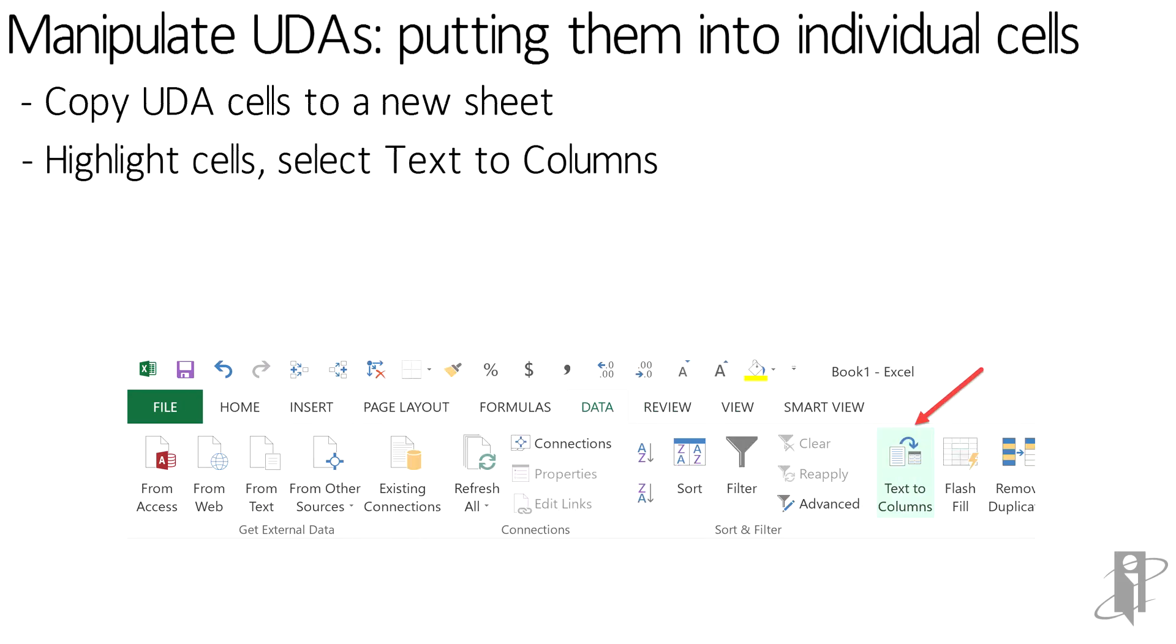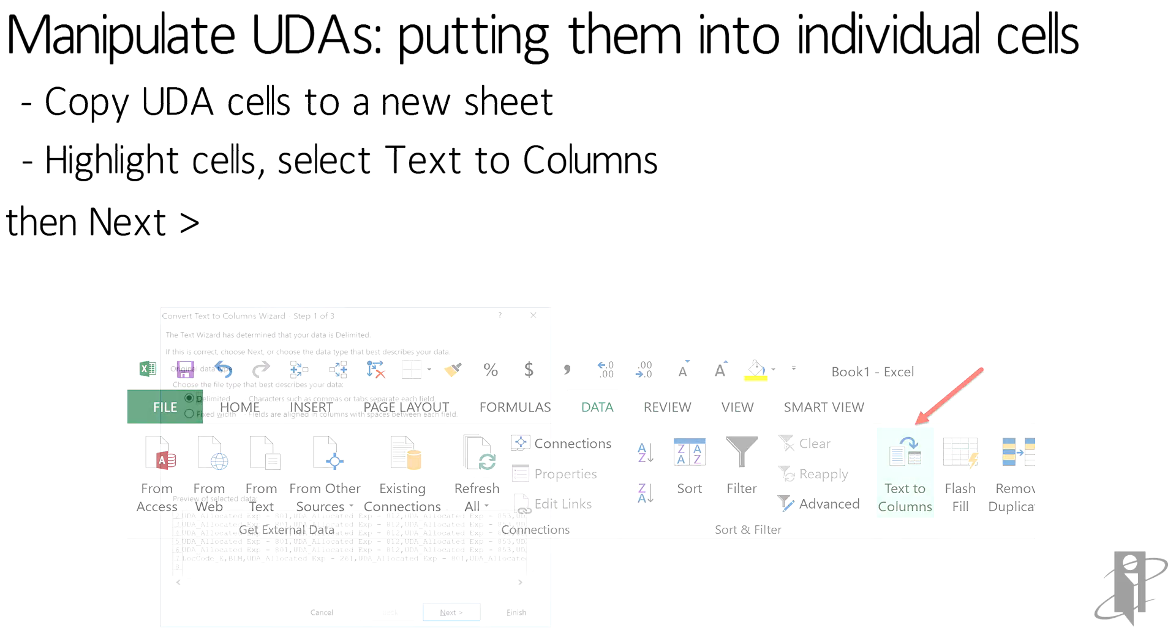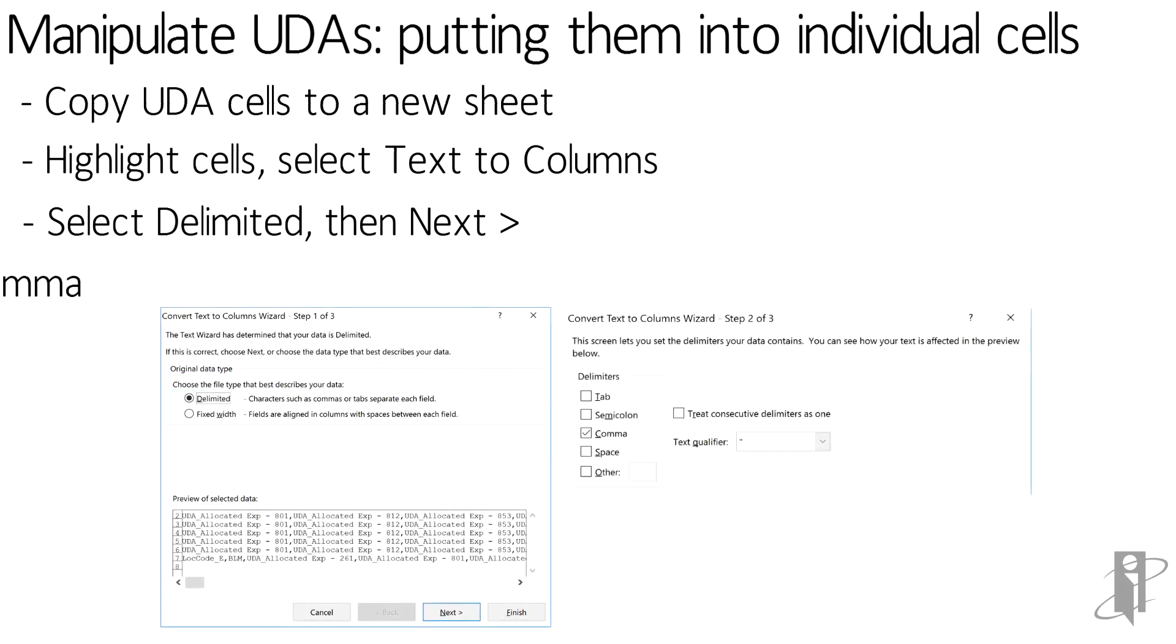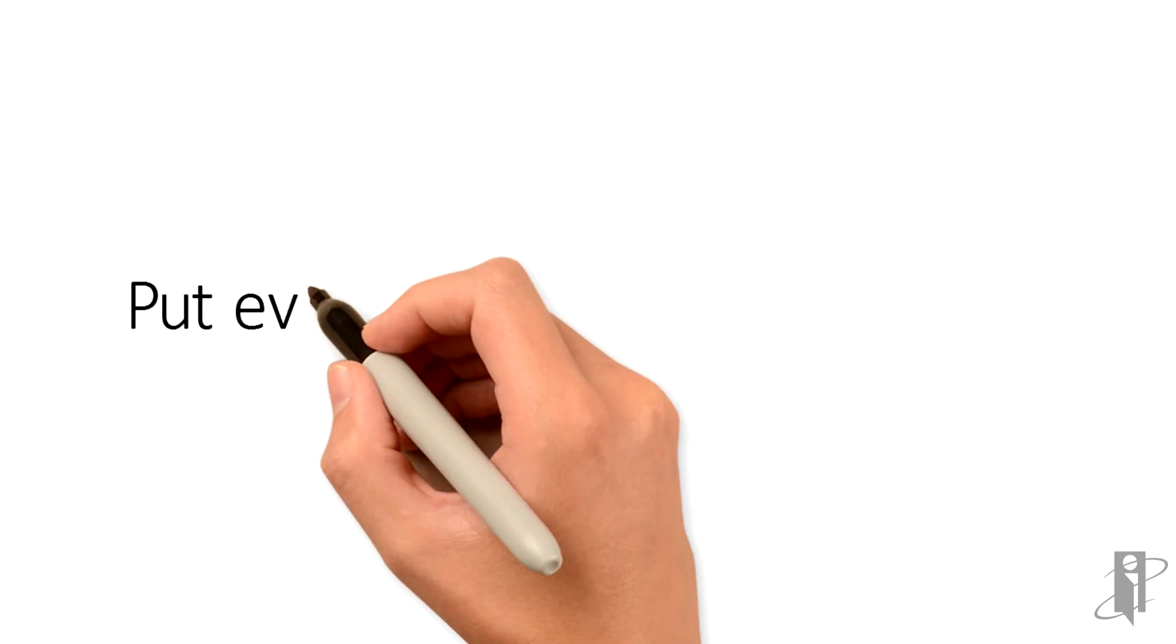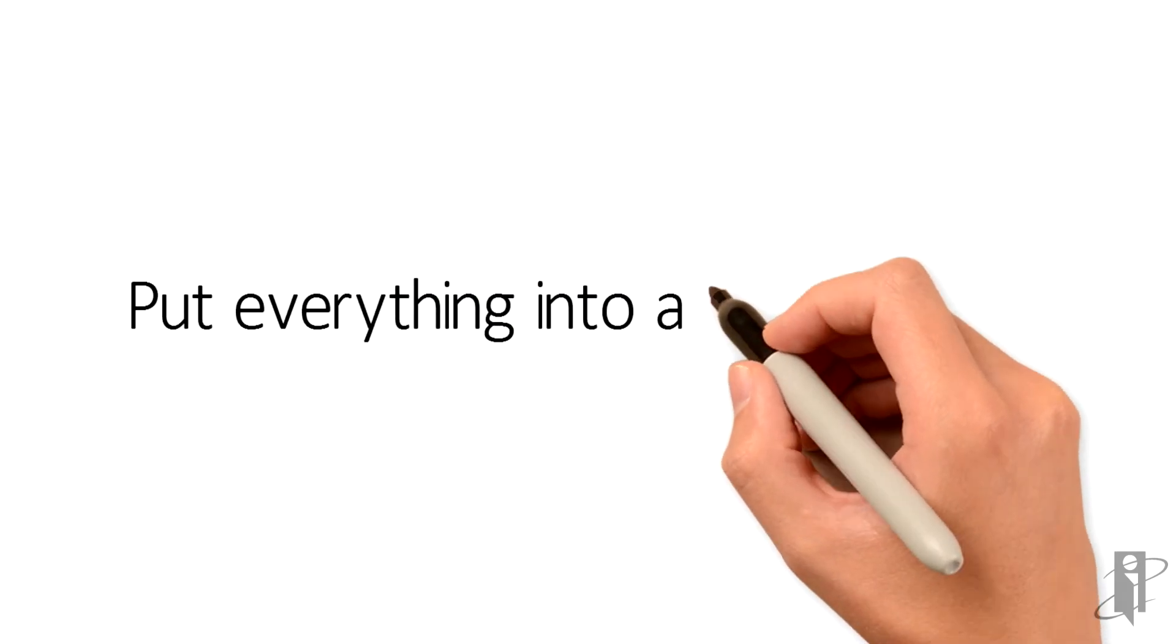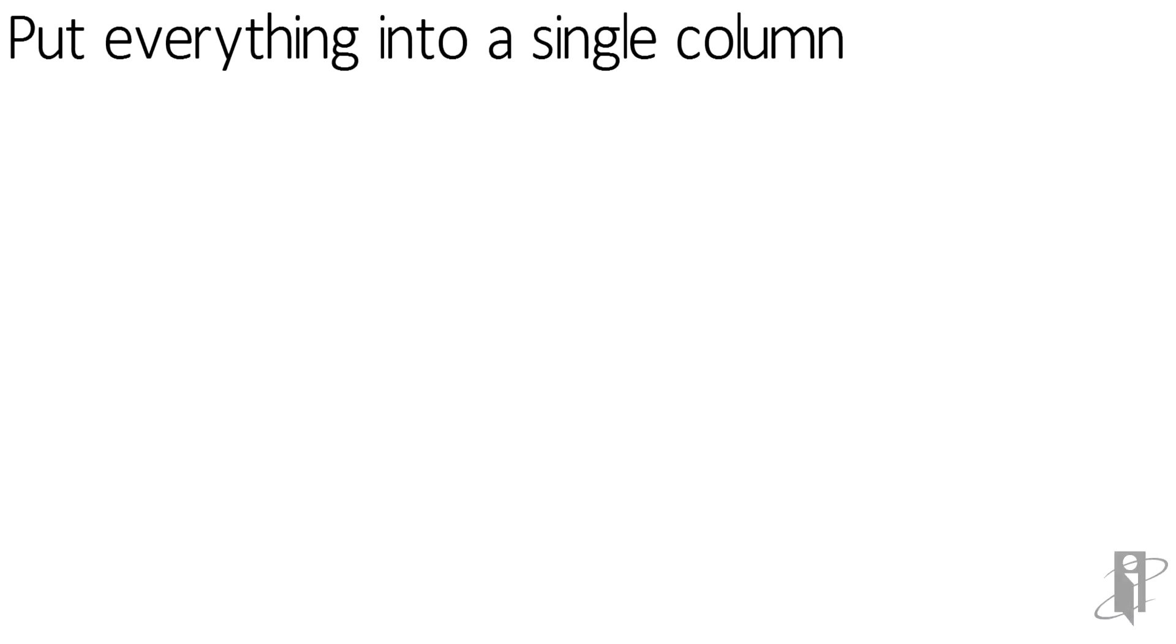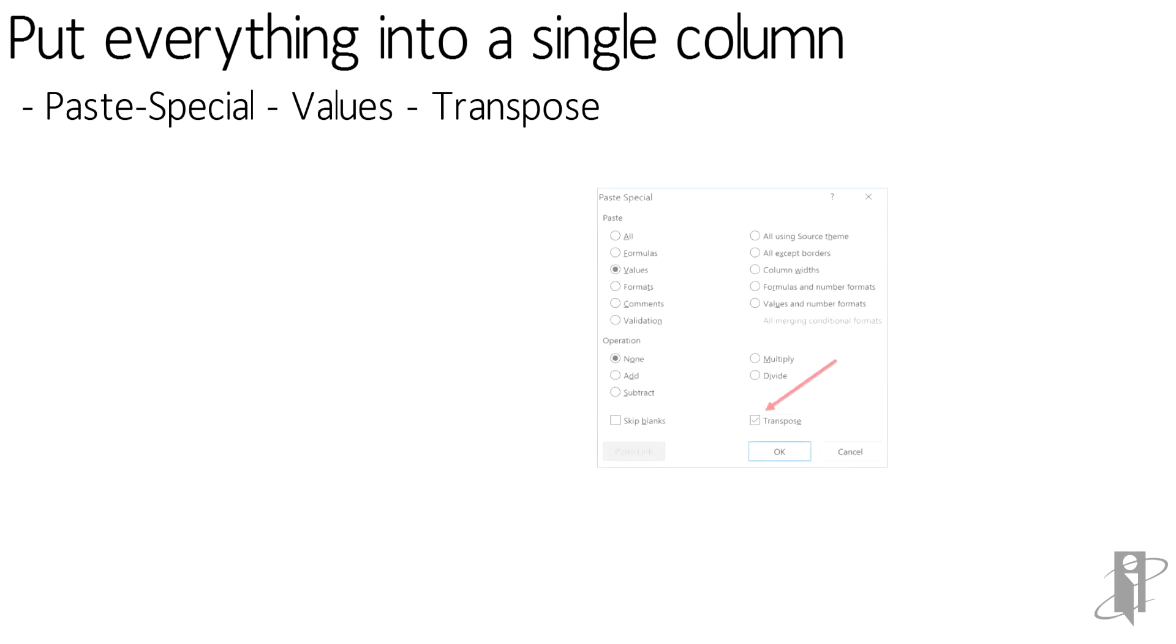Then in the Data tab in Excel, I go to Text to Columns. Then we select Delimited, then Next, and check Comma. Next, I want to put everything into a single column. I highlight the UDAs and then I do Paste Special, Values, Transpose.